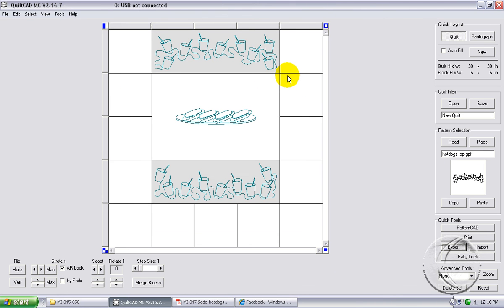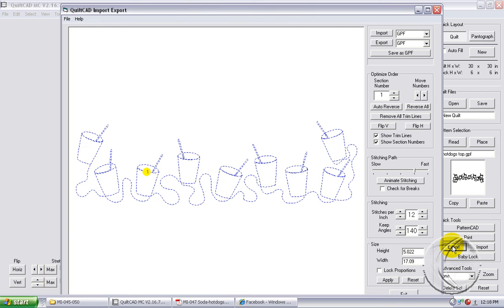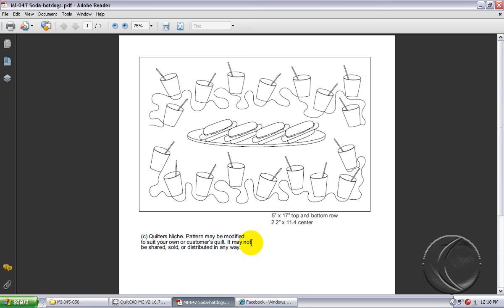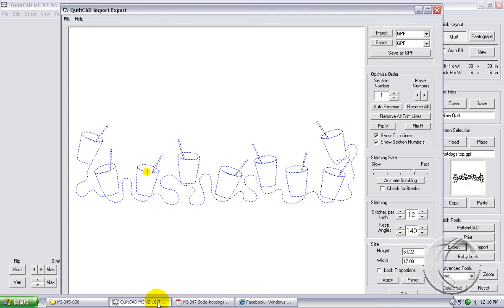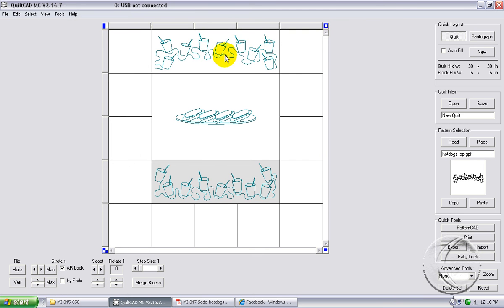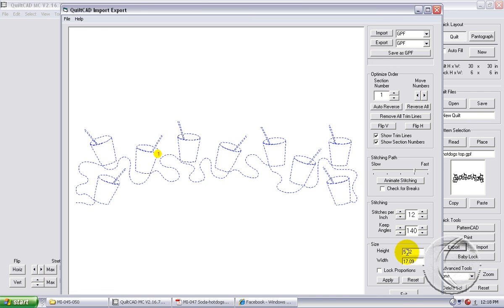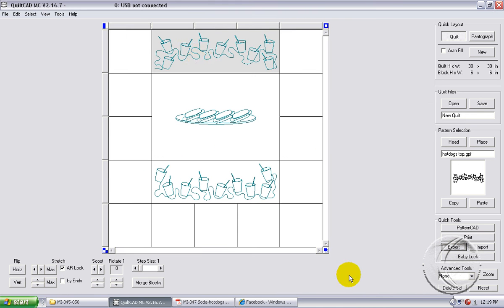Now we need to check the height. It says it's 5.022. Georgette suggested that it be about 5 inches, so I'm going to leave it at that. I think 5.022 is close enough. Exit. Check the top one just to be safe, just to be sure. Export. 5.02. Very good. Okay.